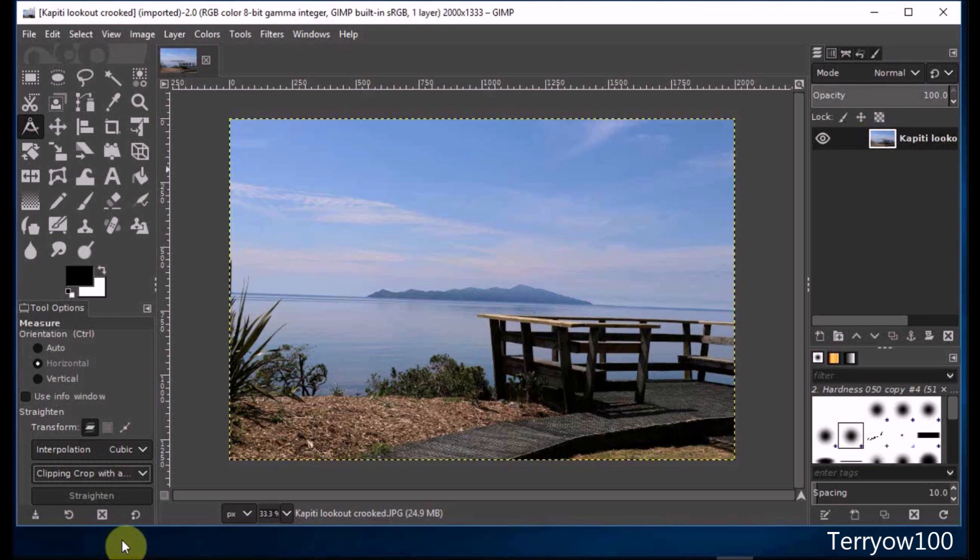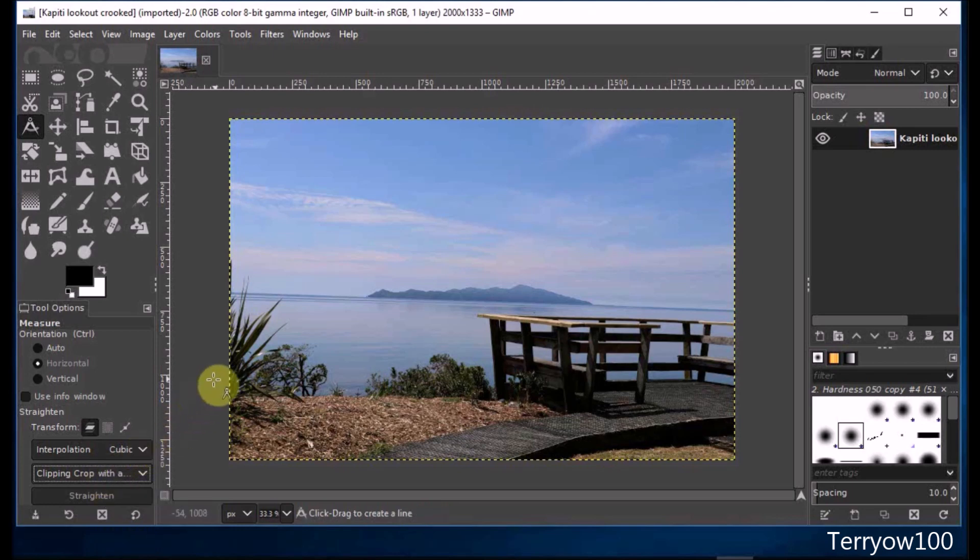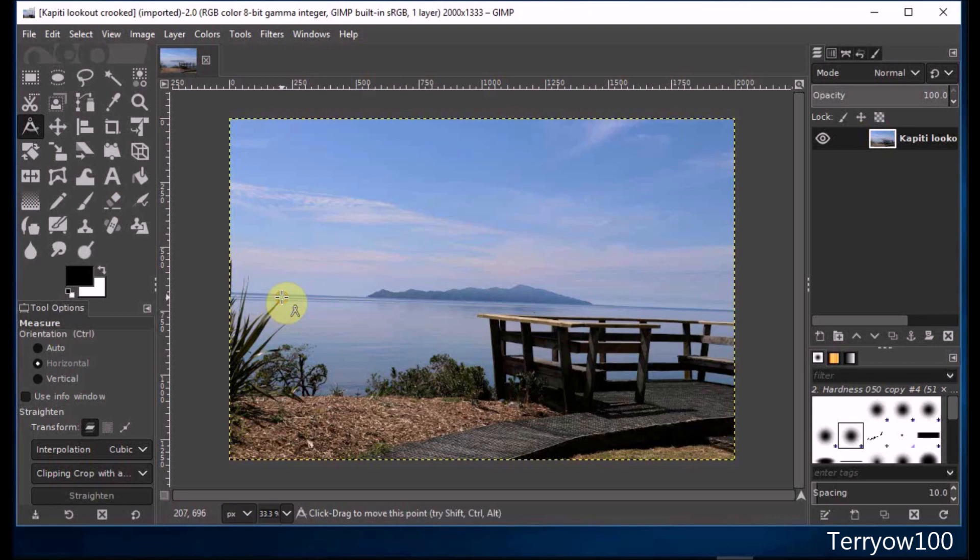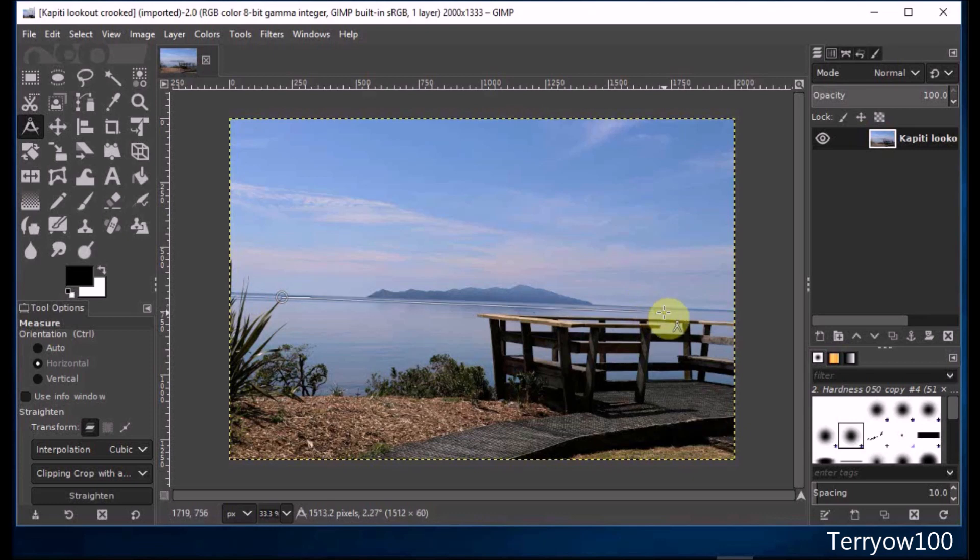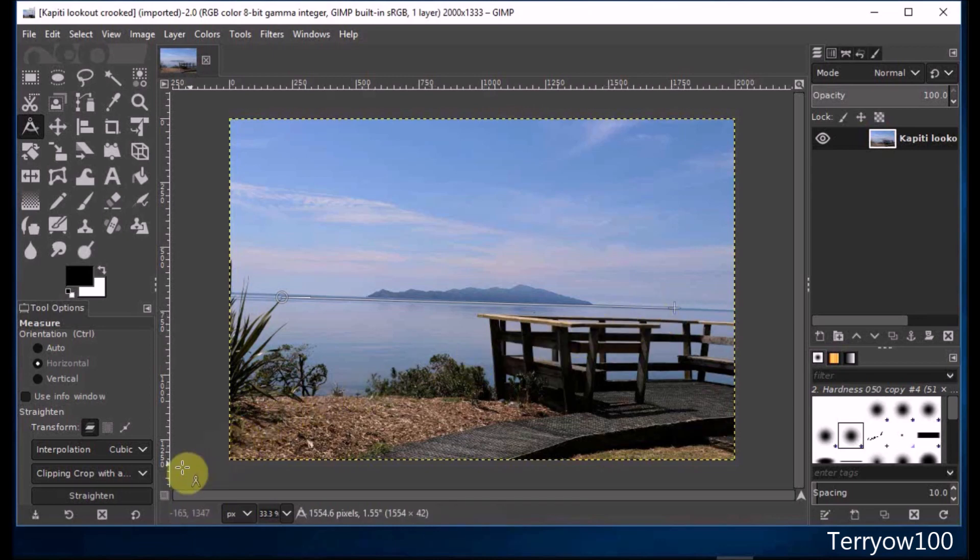Now all I have to do is drag out a guideline, and as I said, I'm going to use the horizon line. I go to the horizon line and click on it, hold down my left mouse button, and drag it along the horizon line, then release the mouse button.